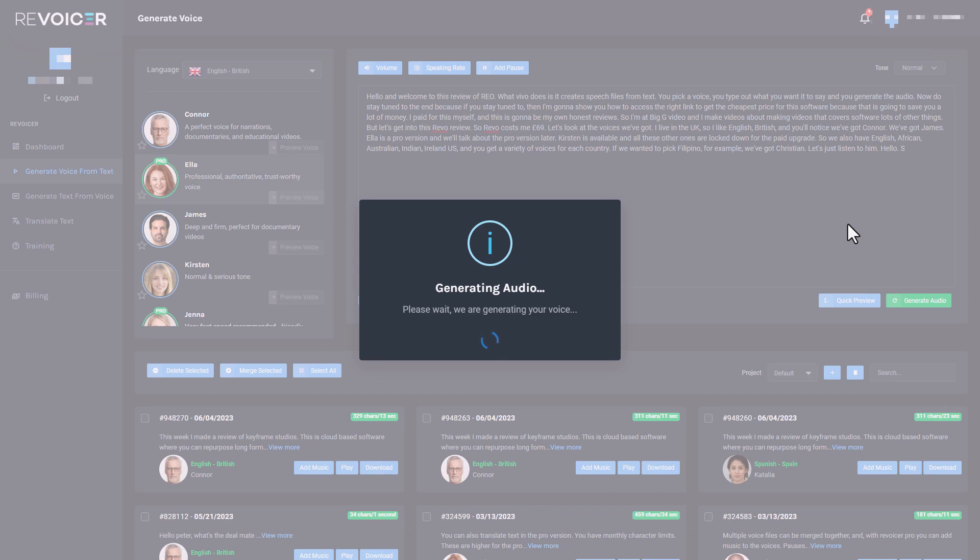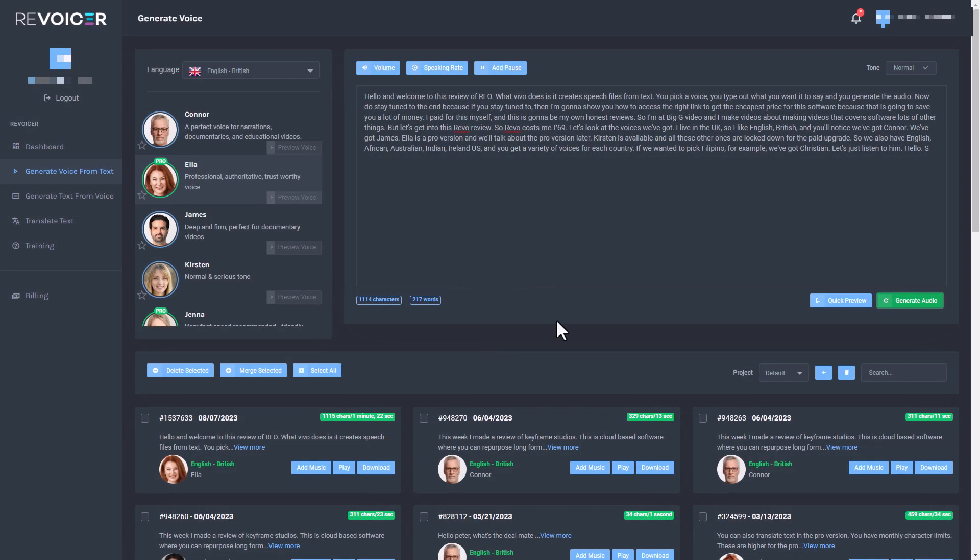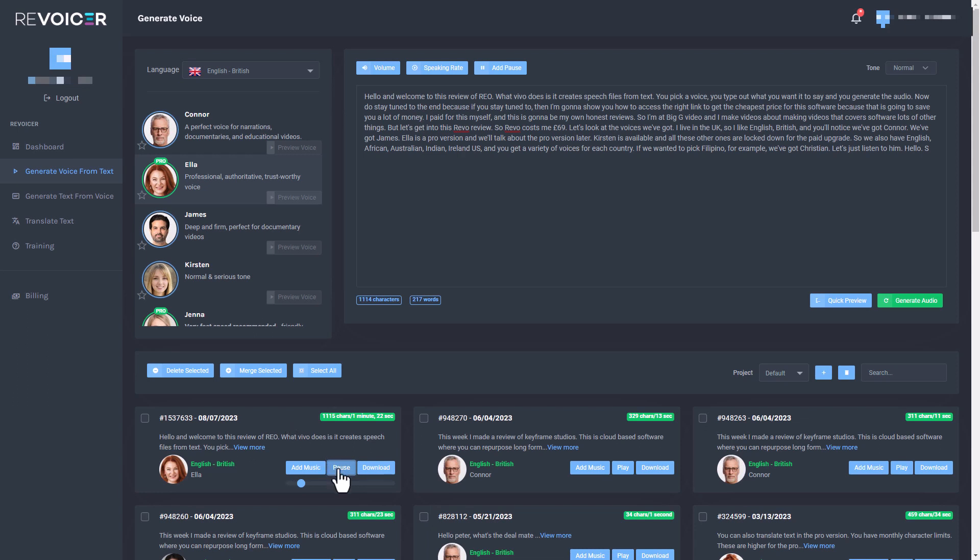So it's now generating the audio. I did try to generate it before and nothing happened, which makes me think that I had far too many characters. So let's listen to this with Ella. Hello and welcome to this review of REO. What Vivo does is it creates speech files from text. You pick a voice, you type out what you want it to say and you generate.